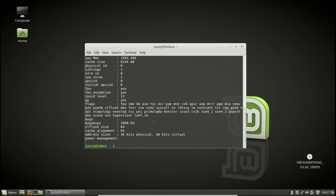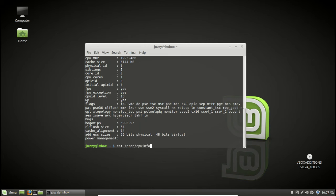And in fact the command lscpu is just a short form of the previous command that I put in which is cat /proc/cpuinfo. Cat stands for pretty much just a bit of an output.